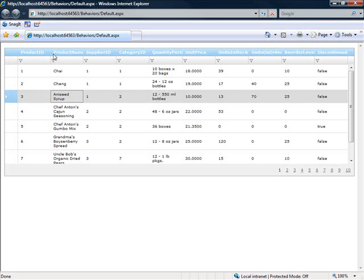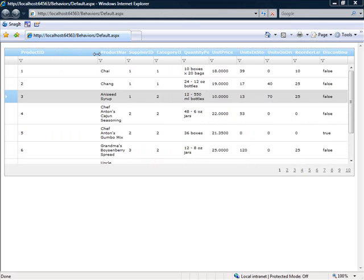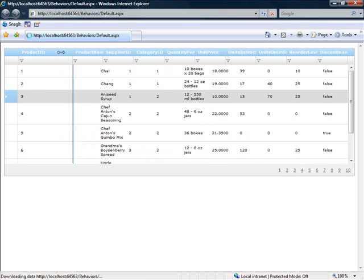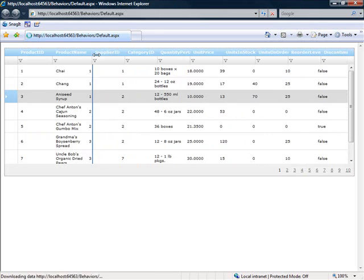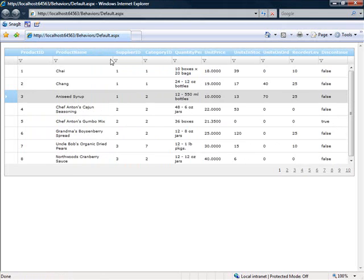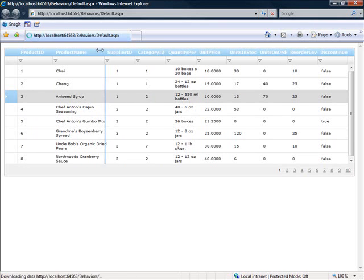Next, we have column resizing. The column resizing works just as you would expect. Any one of these columns can be resized. Further customizations would allow you to turn column resizing on and off per column, and also supply minimum and maximum widths that you could resize the columns to.